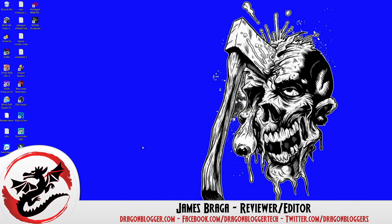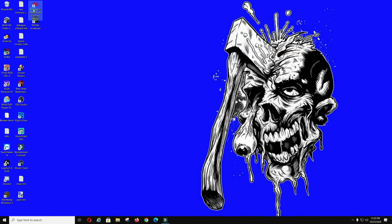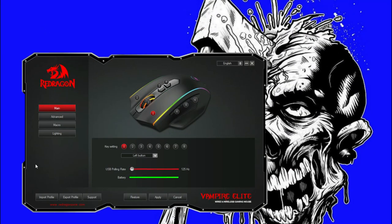James here from dragonblogger.com today with a little walkthrough of how to set up macros using key bindings, keys one through five with a timer. I'm going to show you guys how to do that for the Redragon Impact software. This is for the M686, their Vampire Elite gaming mouse.